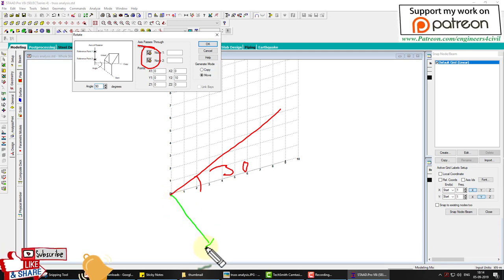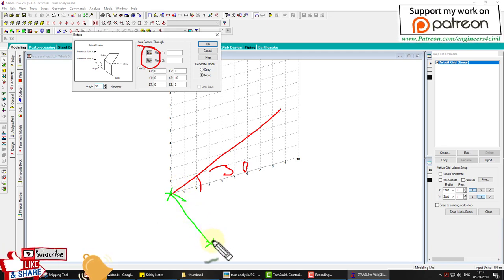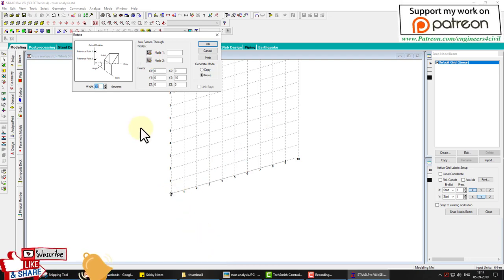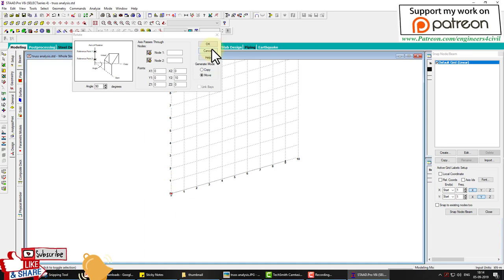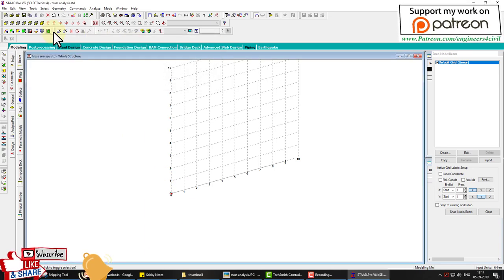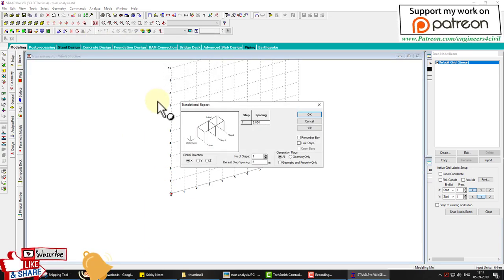The axis of rotation needs to be set. We need to create a member in the Z direction, so we select the joint and translate this tool in the Z direction.